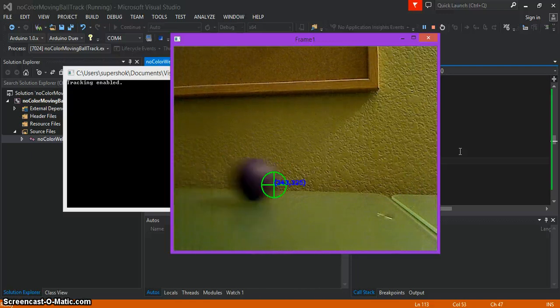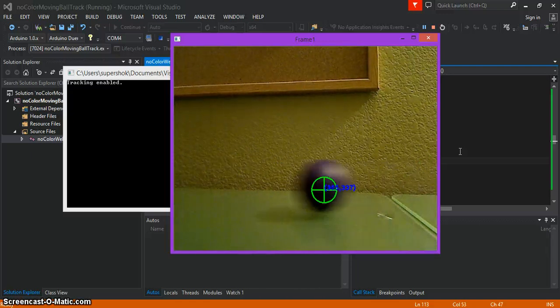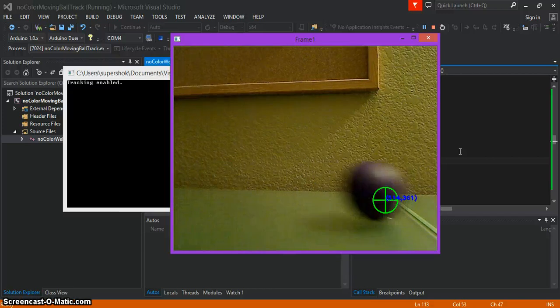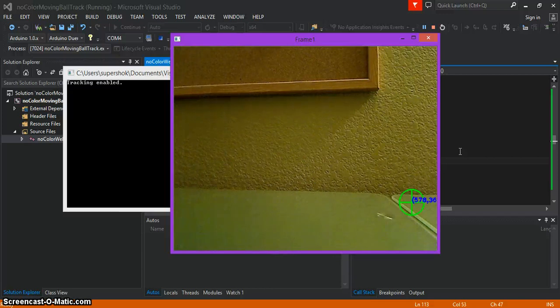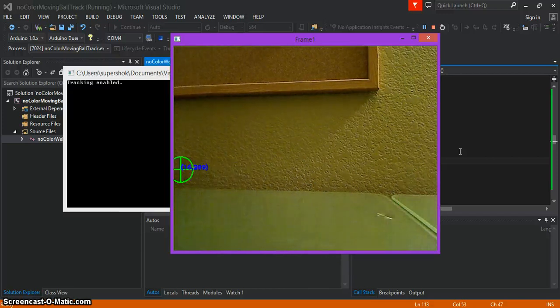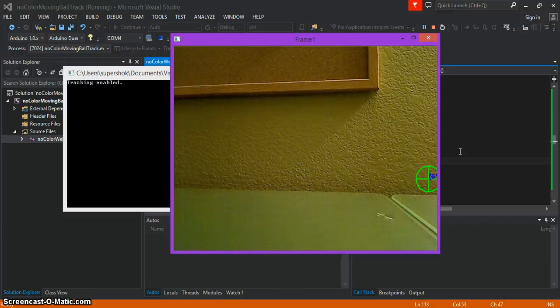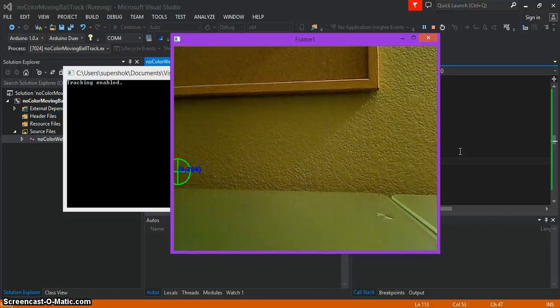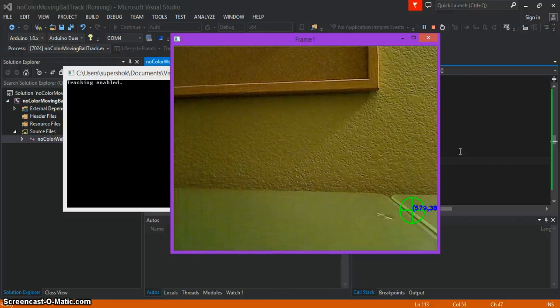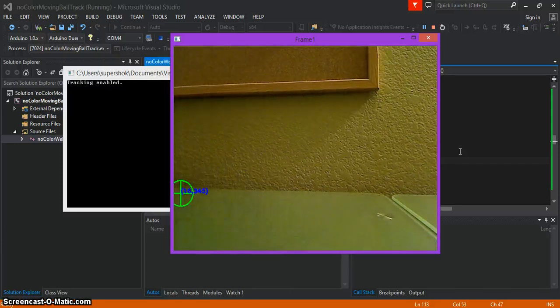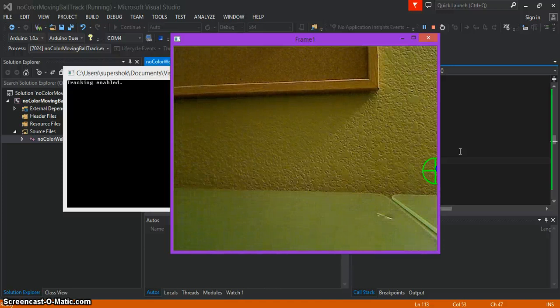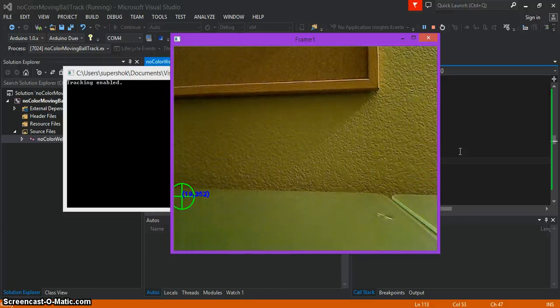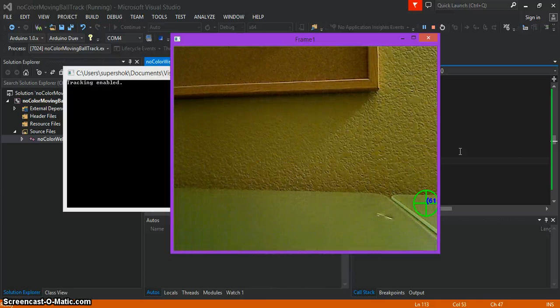You can clean up your code and make this a little bit more accurate. For the purposes of this tutorial, this is fine. One of the major advantages to this is that you do not need to filter the color of the object you're trying to track. Later on, I'll show you guys how to filter colors. But for now, all you need is a stationary camera and a moving object.